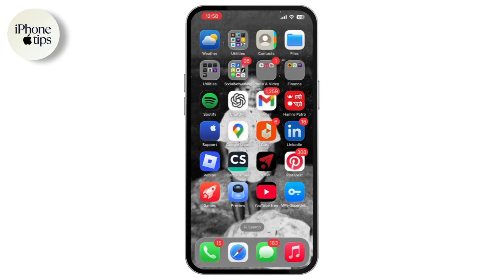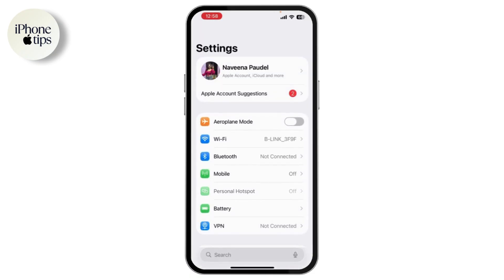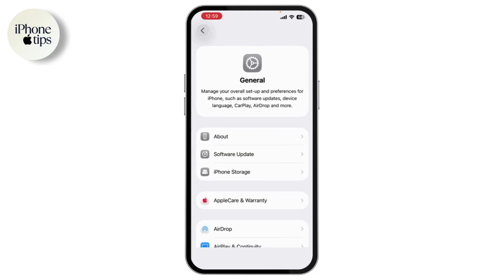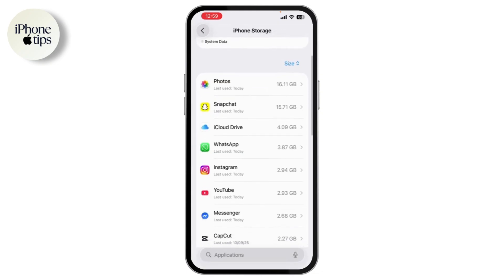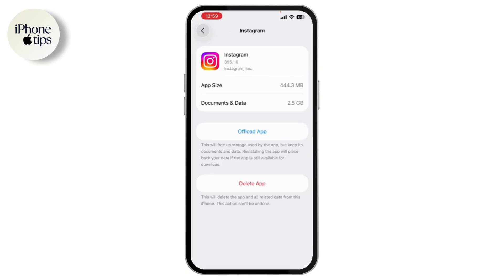To do that, you need to open up your Settings app and then scroll down, go to General, then go to iPhone Storage. Scroll down to find Instagram and tap it. From here, you need to choose Offload App, then reinstall it. This clears the app cache while keeping your login credentials safe.